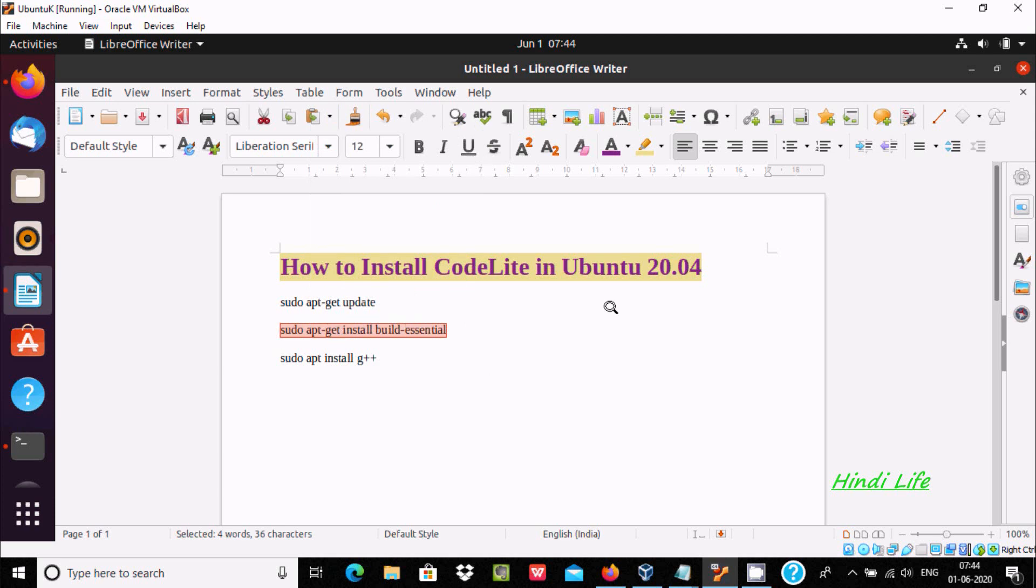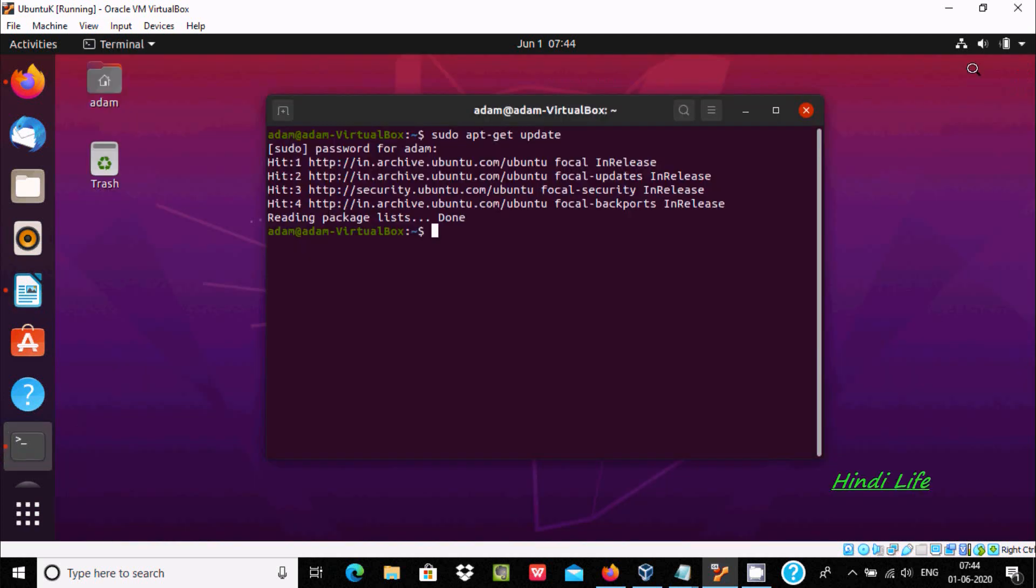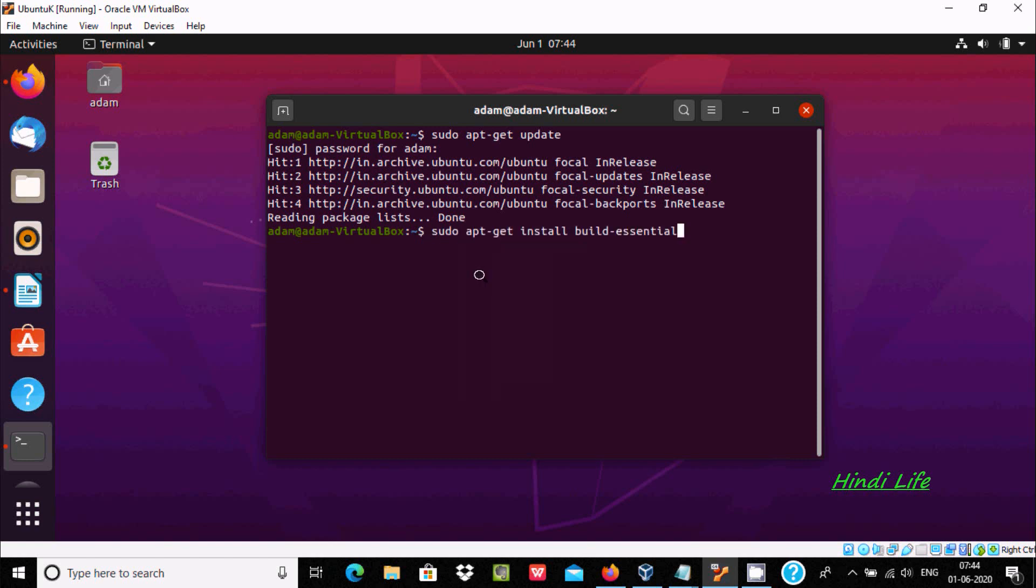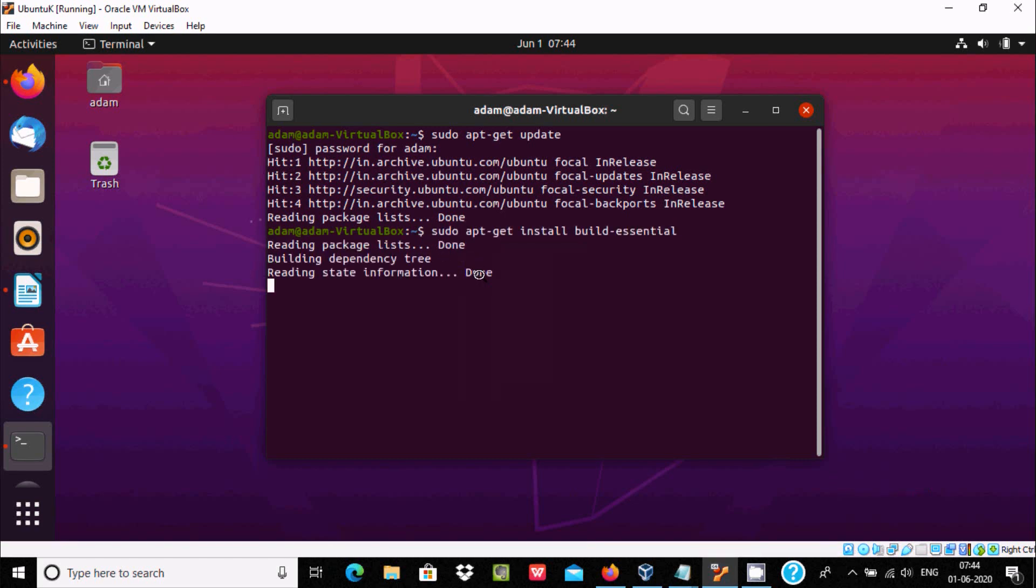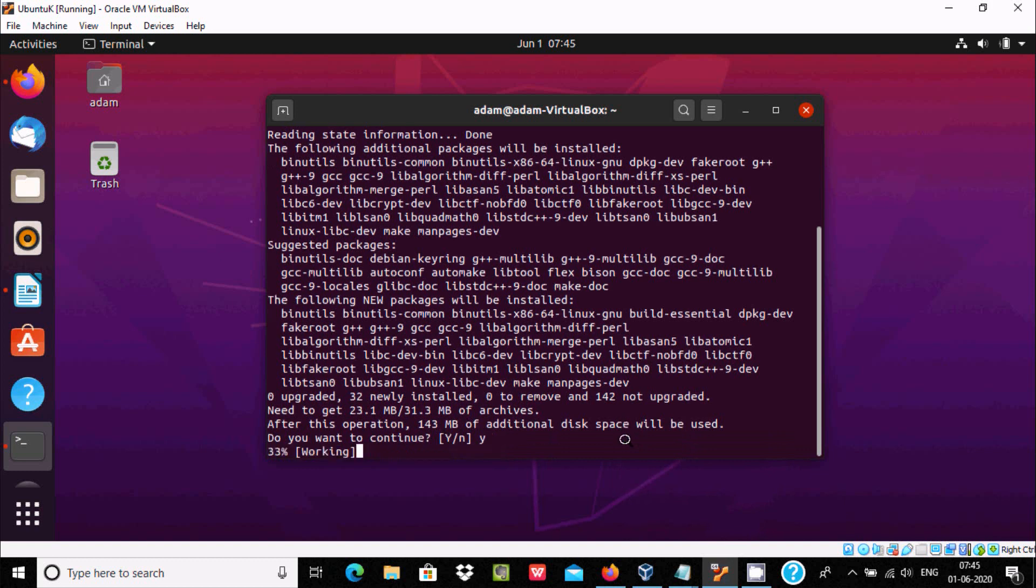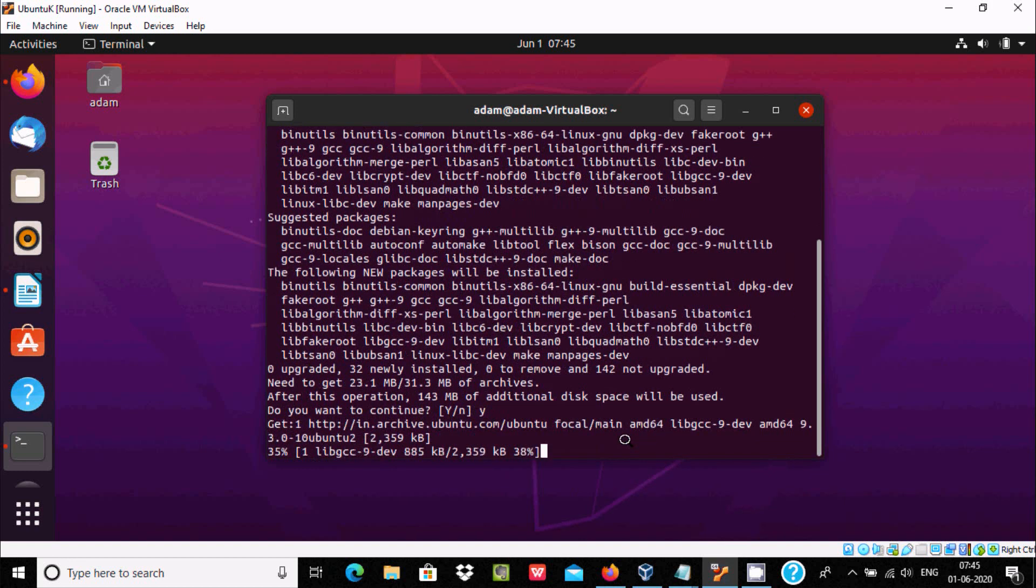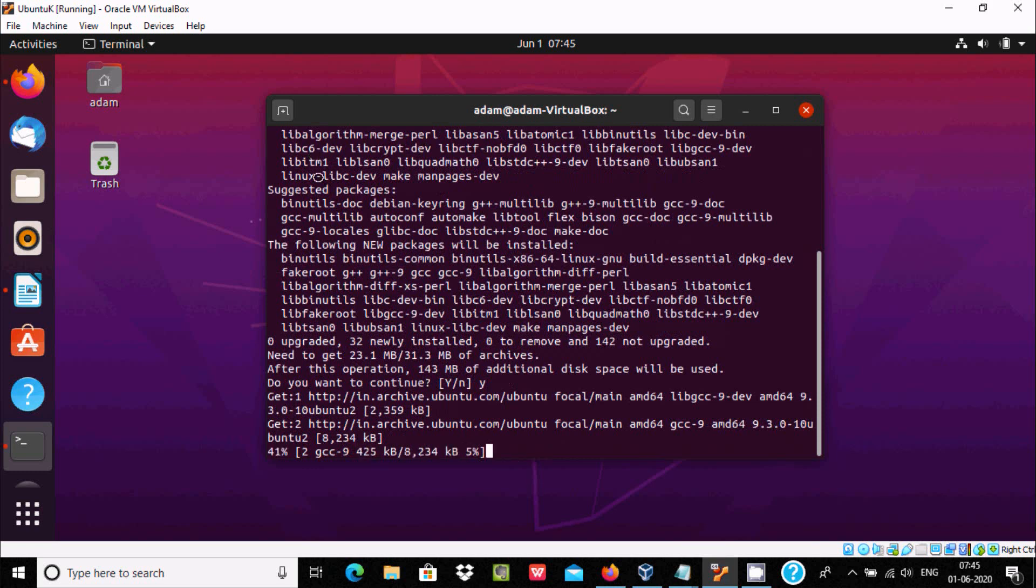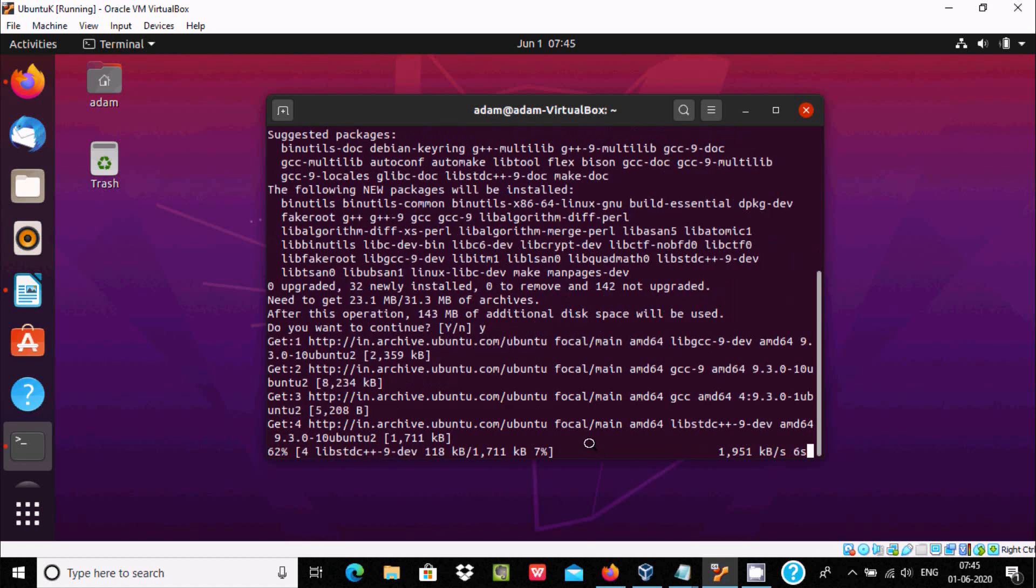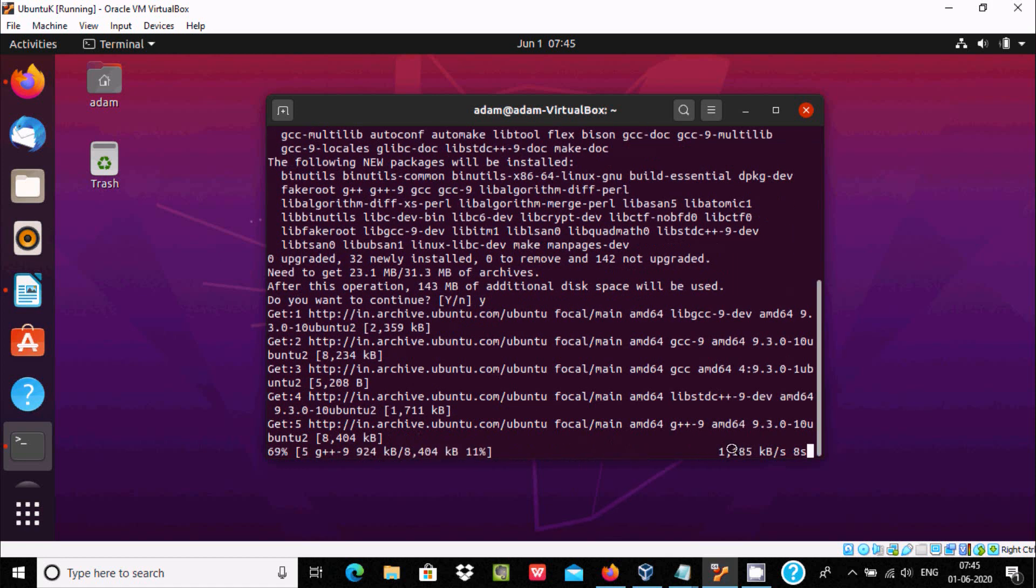Copy and paste, then press enter. This requires 143 MB additional disk space. Press enter and it shows all the details. After the operation, it's downloading the file, which is 1185 KB.